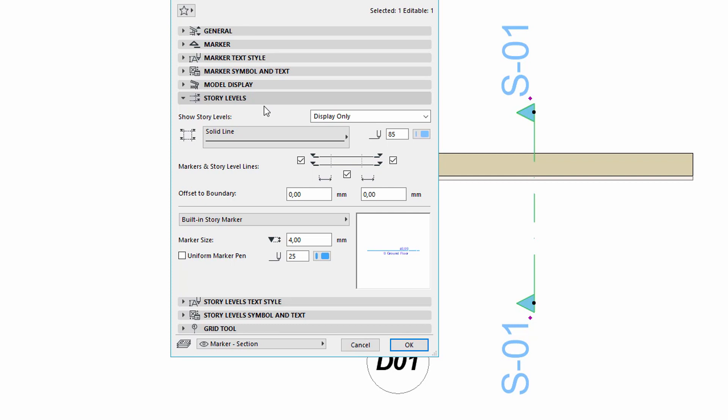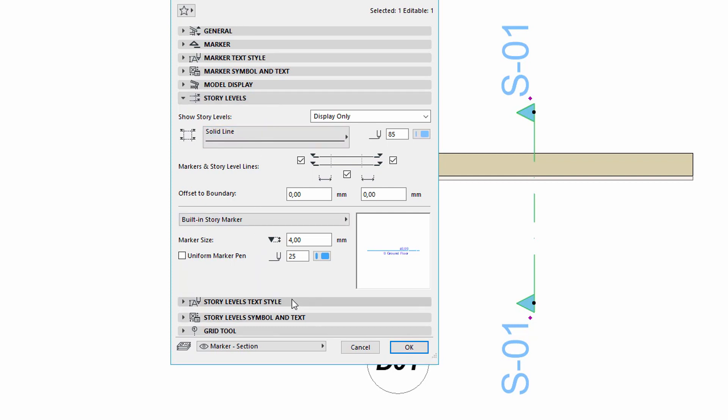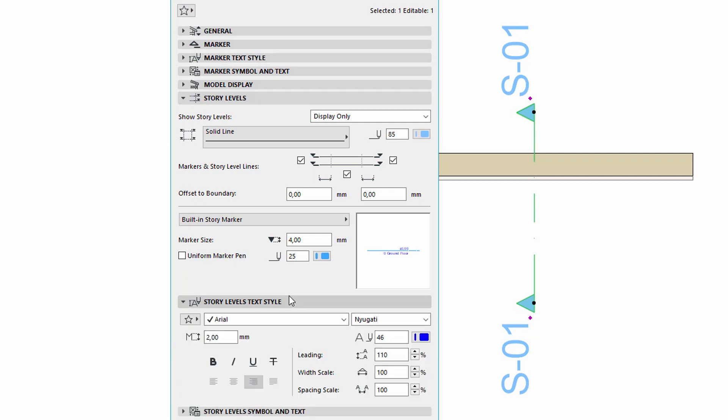Switch to the Story Levels settings. The text style of the Story Levels has also been replaced to a separate Story Levels text style tab page.